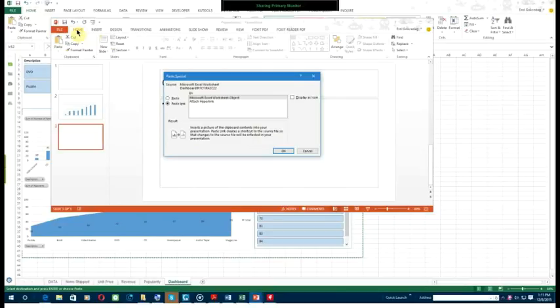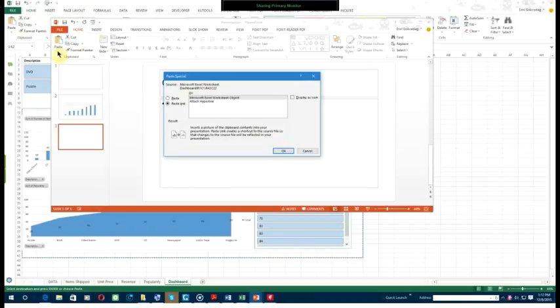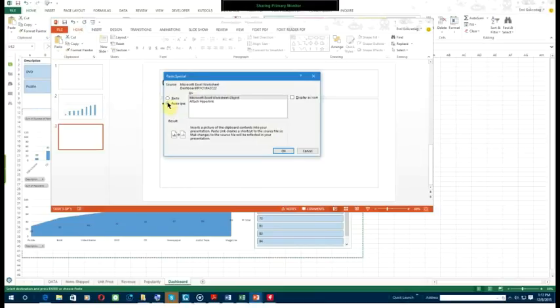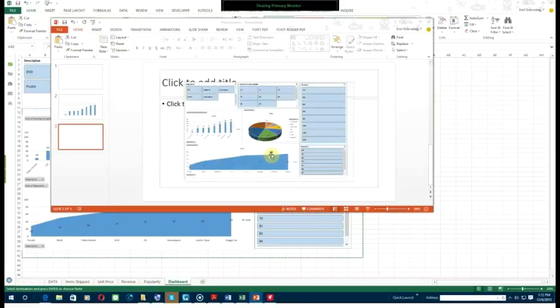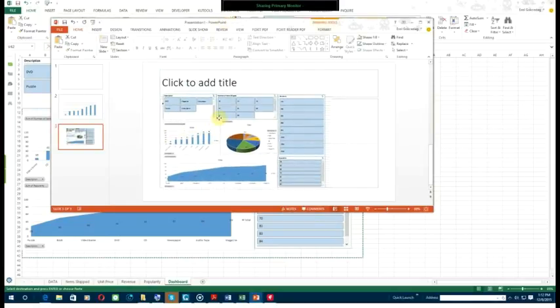Under the home tab, you'll find paste special. Click on the little arrow, then click paste link. Now click on Microsoft Excel worksheet object, then click okay.